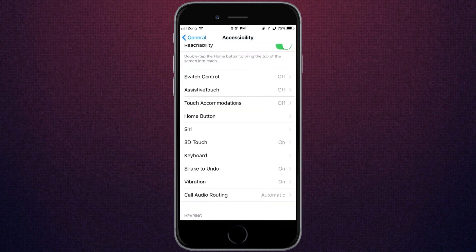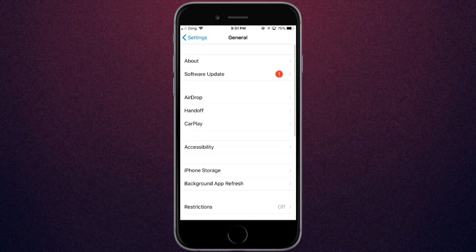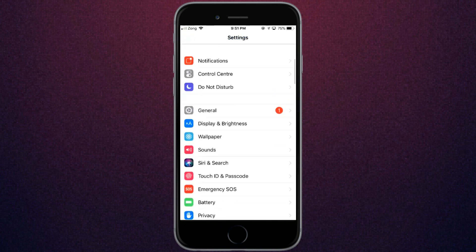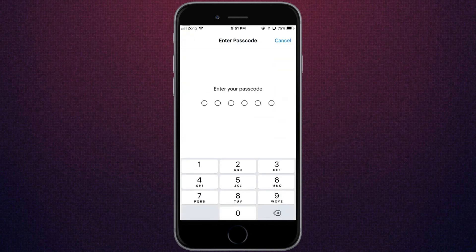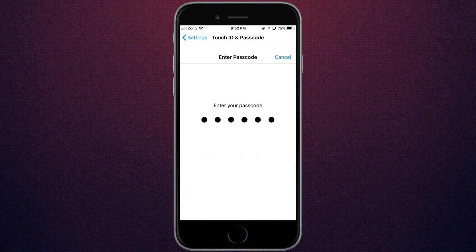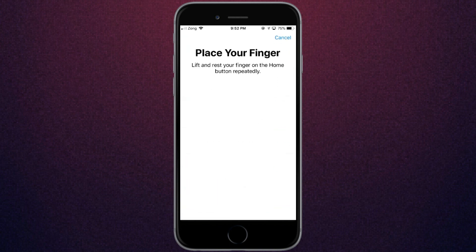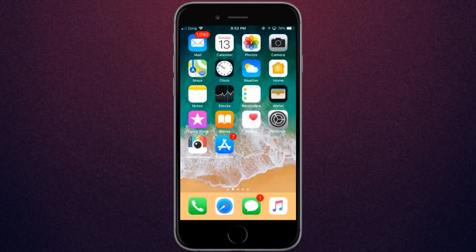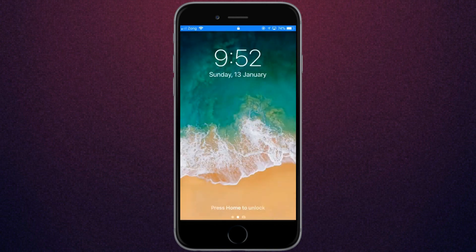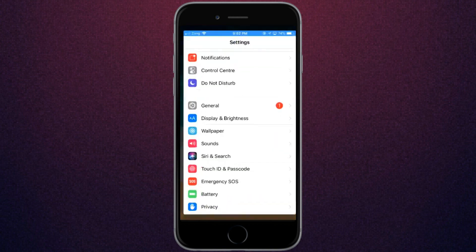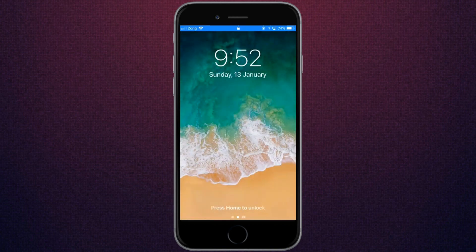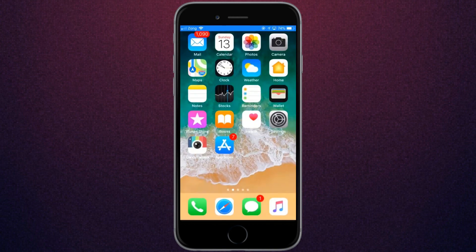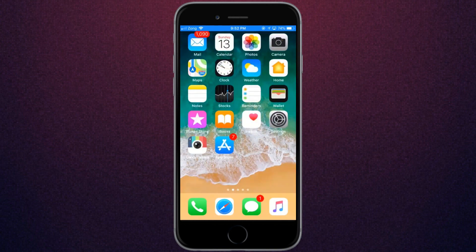Now go back and add your Touch ID. I have already added it, so let me check if it works or not. As you can see, it's working! Thanks for watching and subscribe to our channel for more videos.